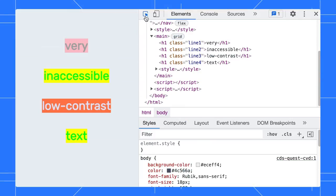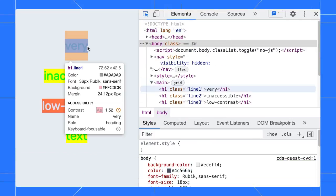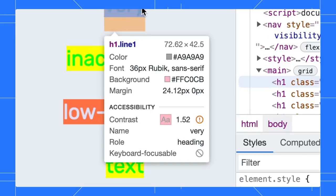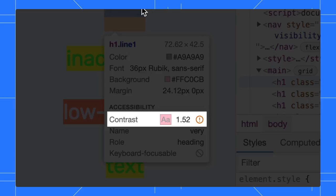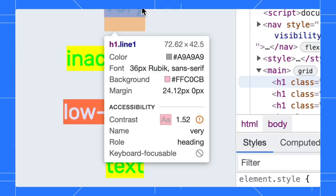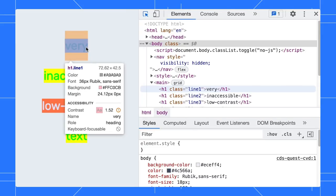Let's start with inspecting the text. The inspect mode tooltip shows the current contrast ratio of the text and a warning icon next to it to indicate that it is low contrast. Let's further examine that in the styles pane.